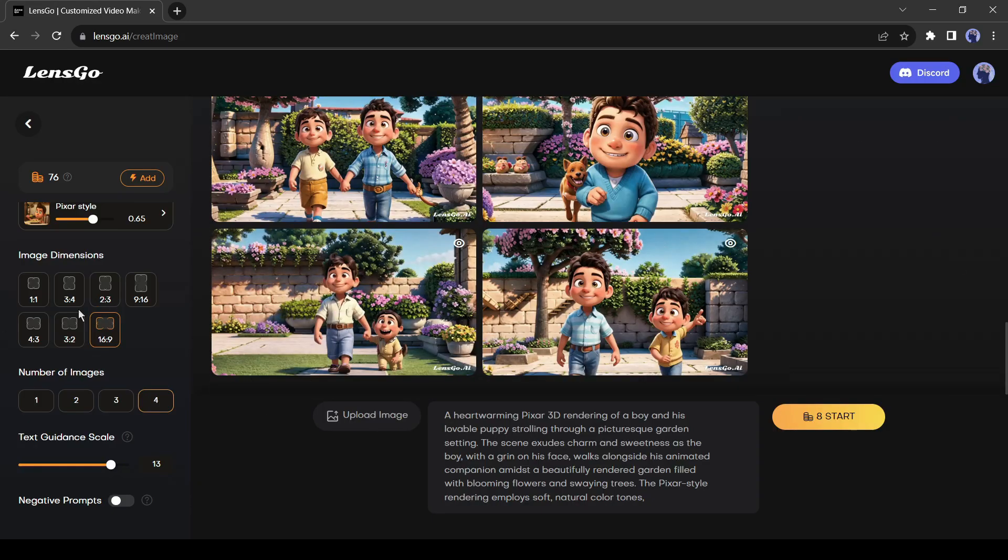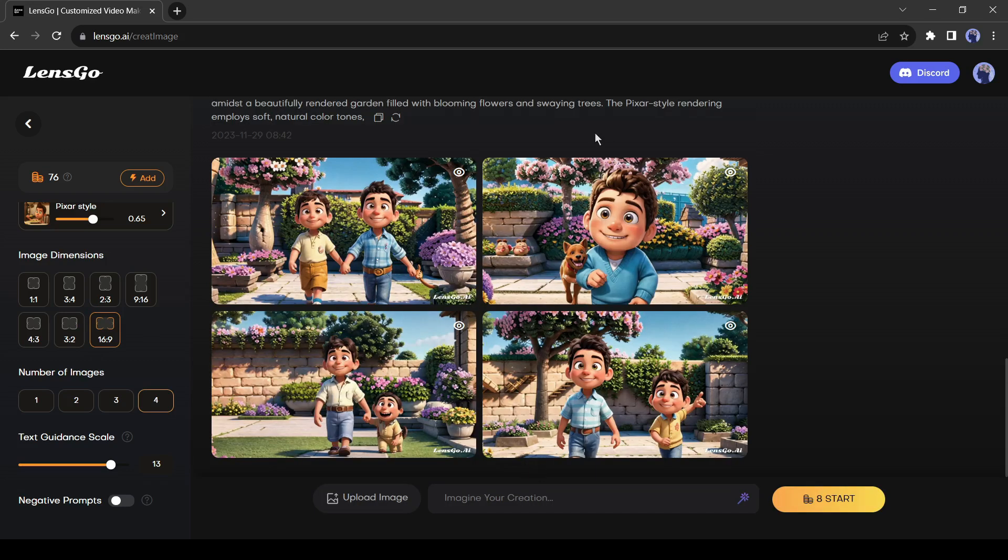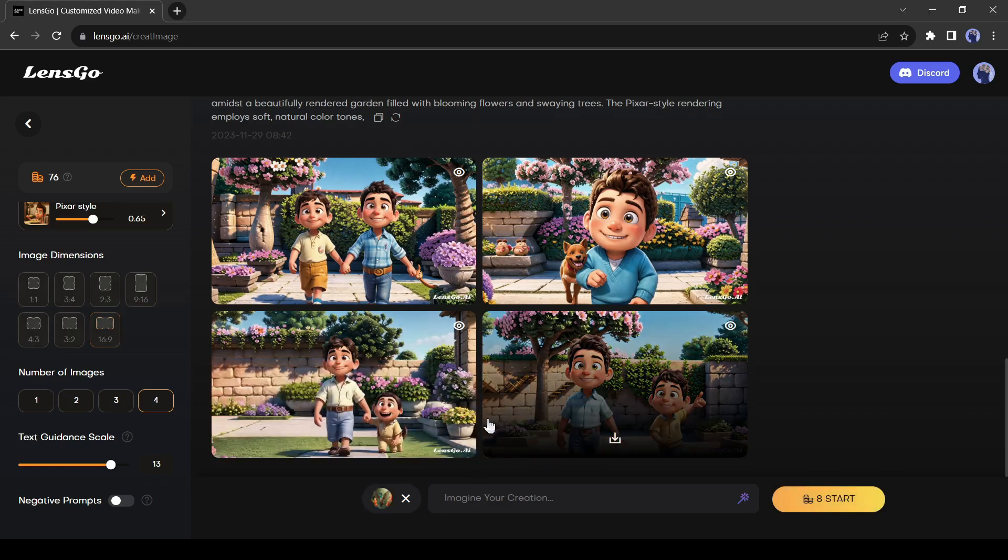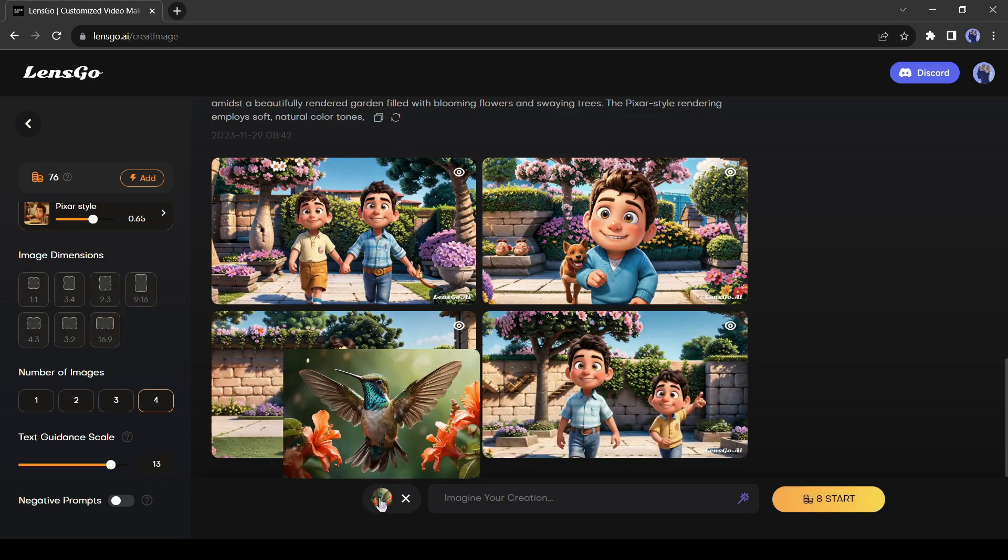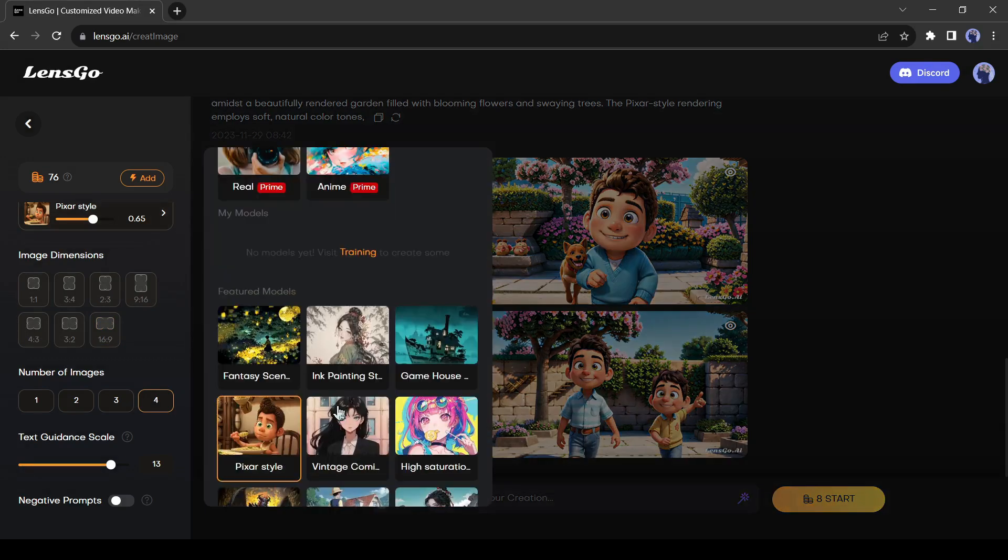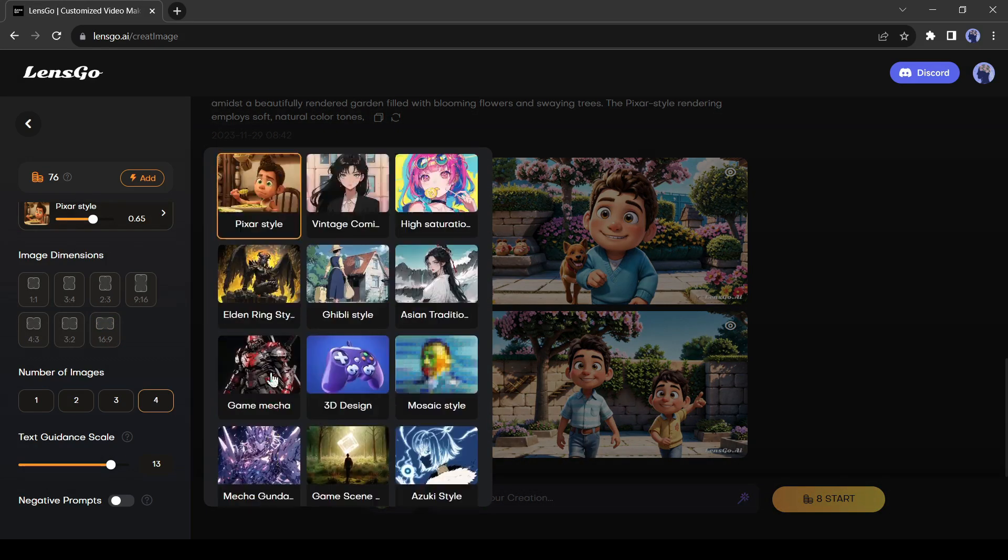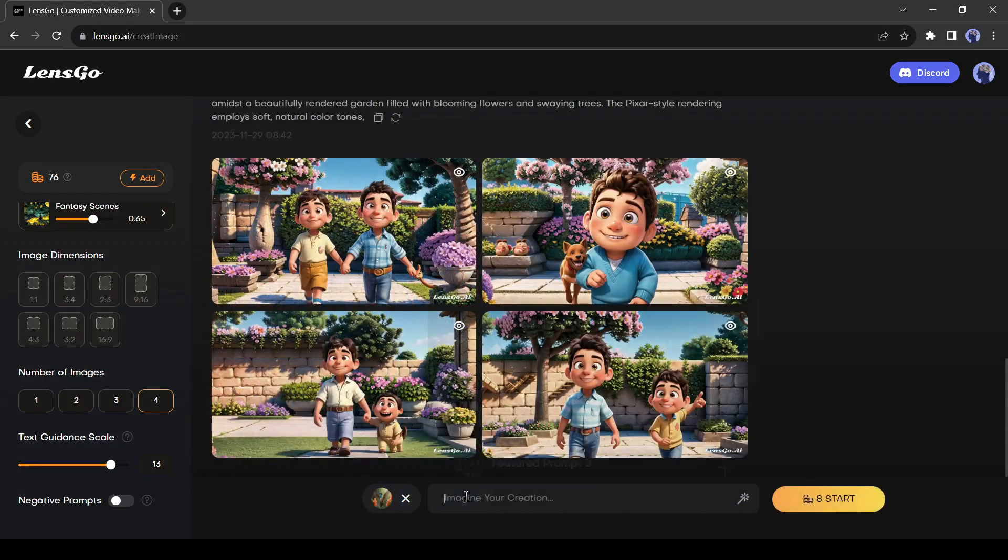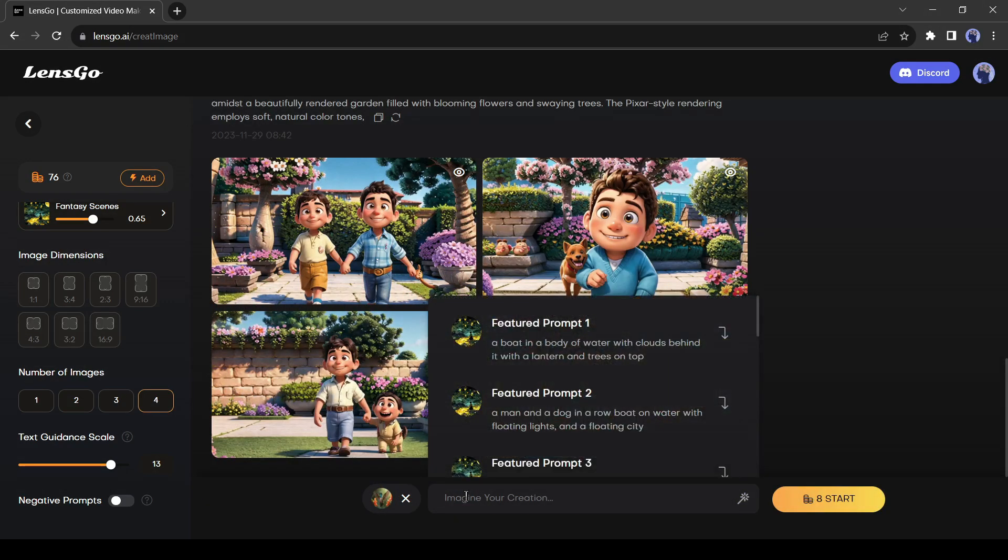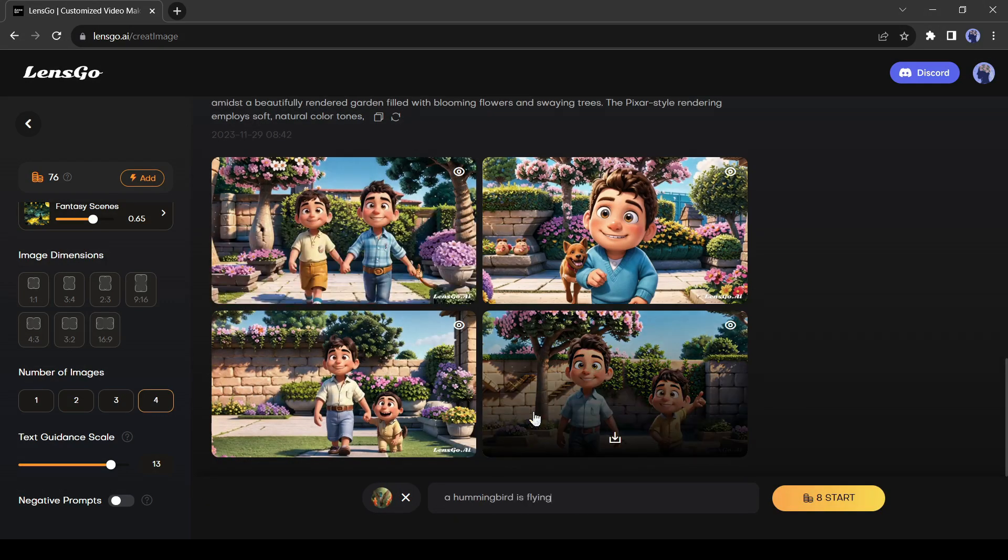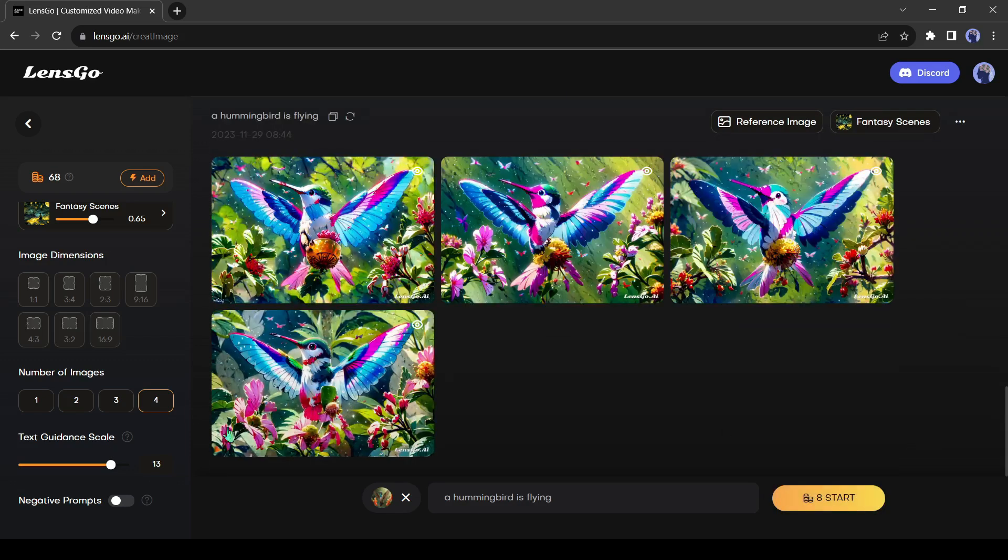Okay friends, now let's try image to image generation. To do this, we have to upload a reference image. Click on the upload image button from here. Now upload your reference image. I will upload an image of a hummingbird. After uploading the image, select the image style. This time I will select the fantasy scene as the featured model. Now enter a text prompt. After all is set, hit the generate button.